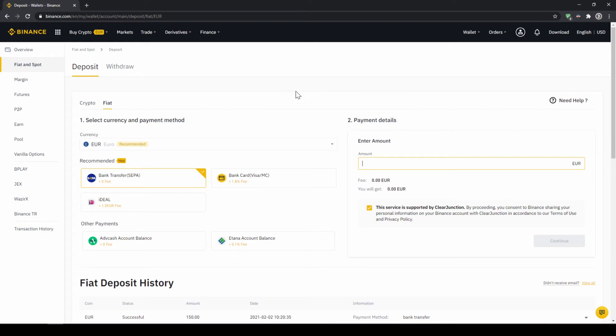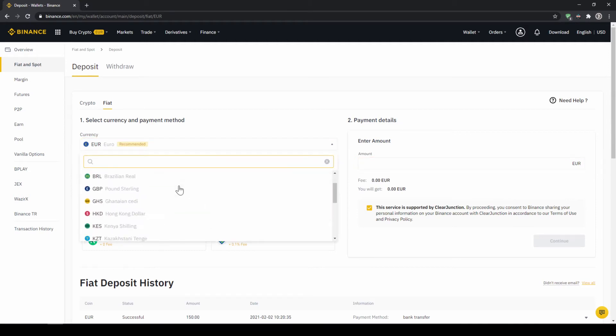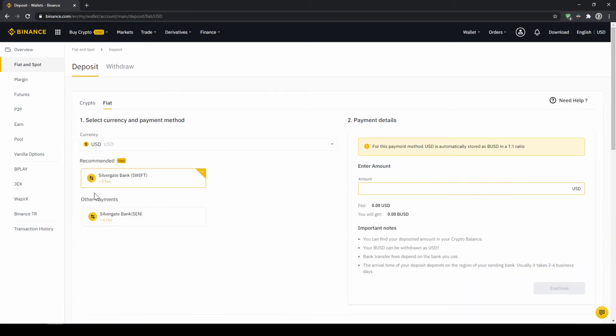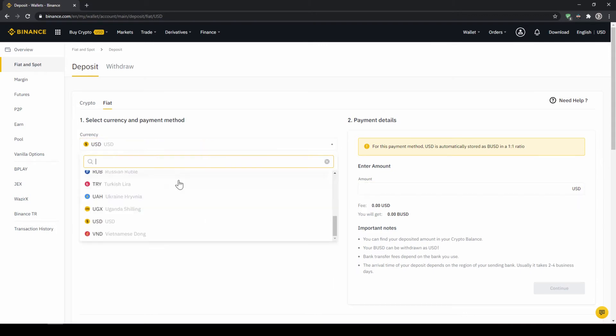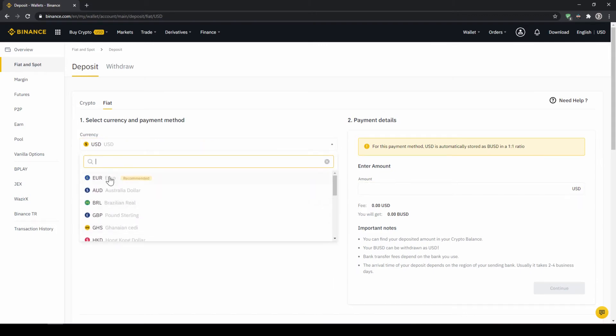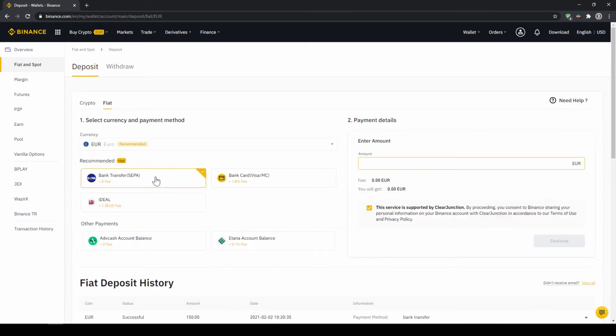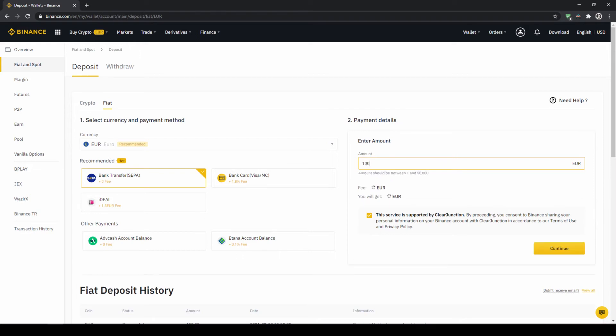Then we need to make sure that fiat is selected right here and then we can choose whichever currency we want to deposit. Depending on where you live you can select your currency right here and then you can select your payment method right down here. In the US for example this would be a transfer via the SWIFT system and if you live in the European Union for example this would be a bank transfer through the SEPA system. To do this simply enter the amount you want to deposit right here on the right and then you hit continue.